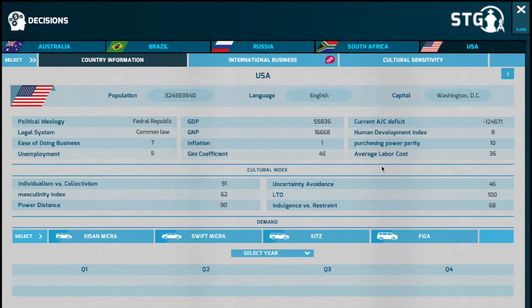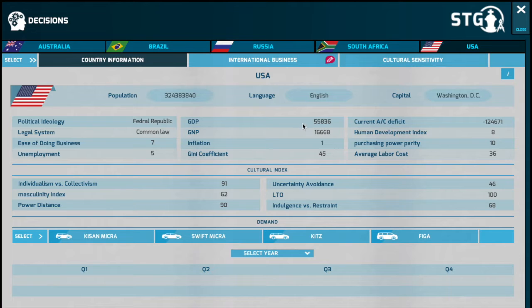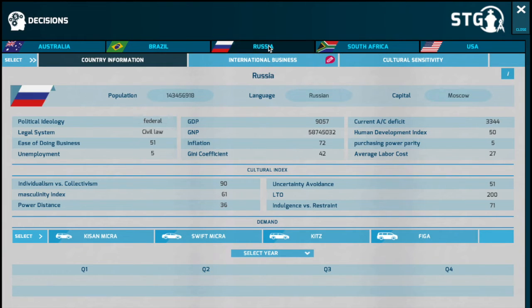Outside the domestic market, among various decisions, the two most critical decisions you would need to take as the head of strategy are to determine the country of choice and the mode of entry. There is demand for your company's products outside your domestic market, and you would need to narrow down your choices by reviewing various country information.